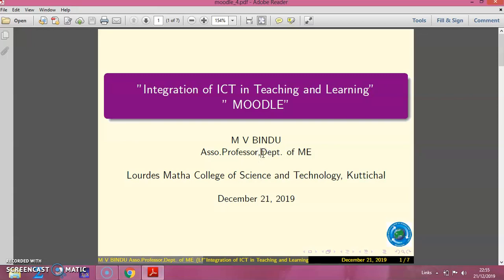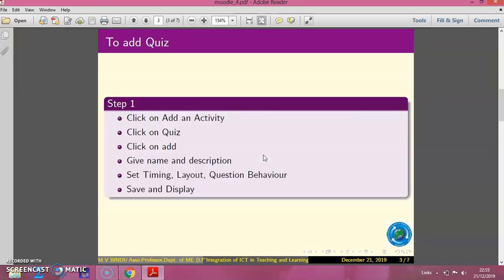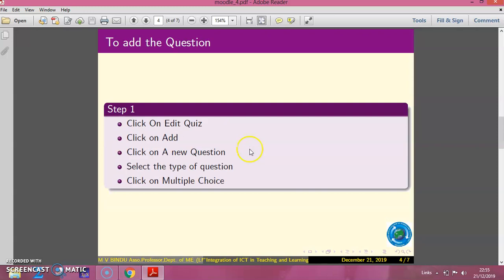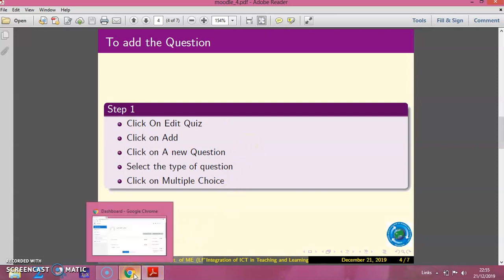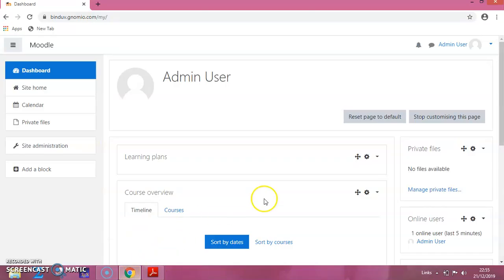In this session, we will see how to add a quiz and how to add questions into the quiz. These are the steps that we will follow, so let us switch on to the Moodle site.